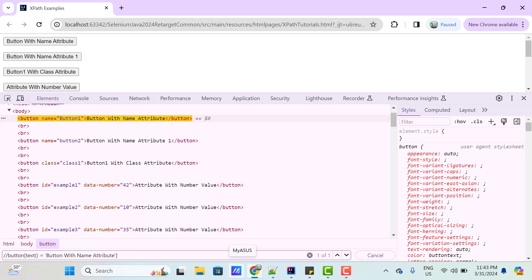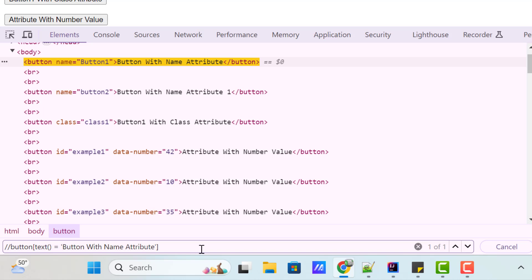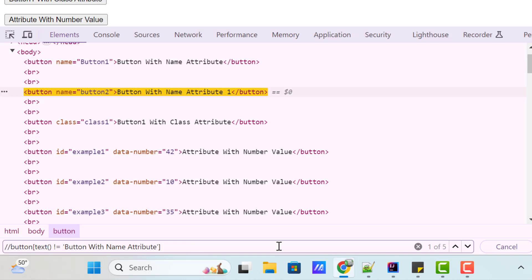We have a shortcut for the text function — instead of text(), we can use a dot. This is also the same thing. Whatever filter conditions we learned in the previous video, the same things you can apply here as well. That means we can use not-equal-to, and it returns five buttons because we have five buttons where this text is not present. If the text value is an integer or number, we can use greater-than or less-than. Then we can also use contains, starts-with, and other functions covered in my previous video.